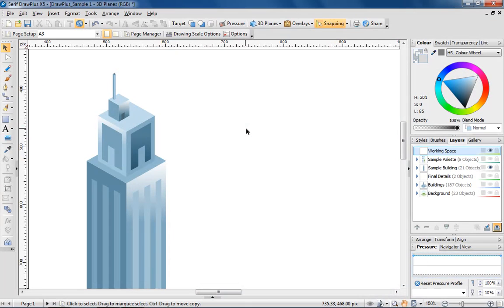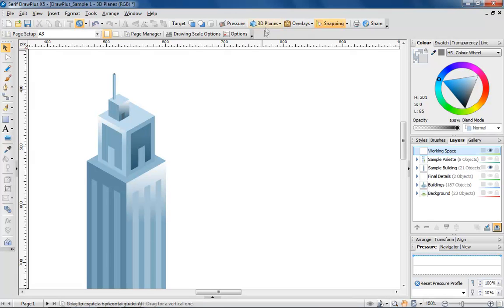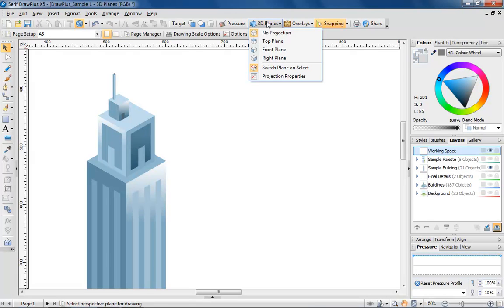Drawplus gives the option of working across top, front and right planes. I'm going to start by drawing the top section of the largest skyscraper in my metropolis. To start, I'm selecting the 3D flyout from the main toolbar and choosing the top plane.